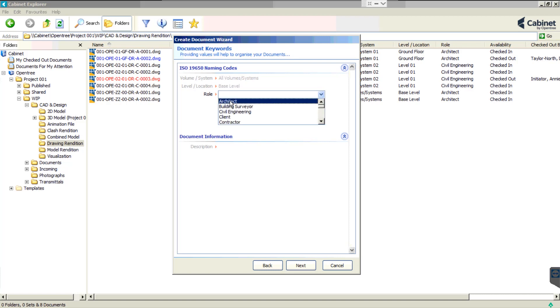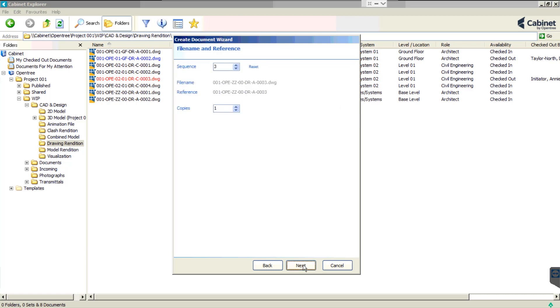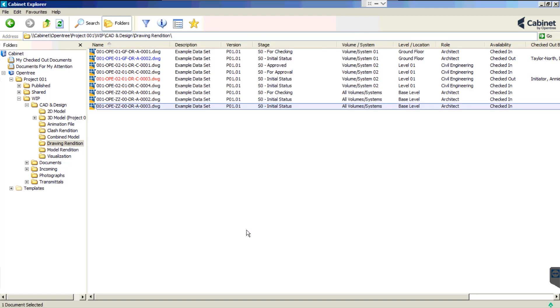It is worth noting that Cabinet can manage multiple naming conventions at the same time. So for example, you may be using your company standard for your in-house business documentation, ISO 19650 on your BIM projects and several client specific naming conventions on other projects.